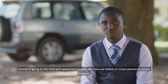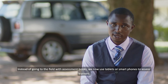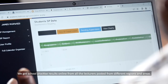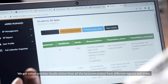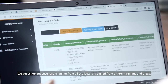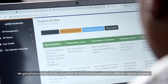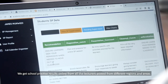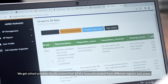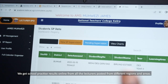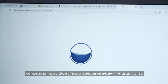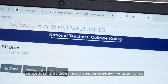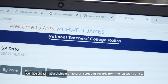Instead of going to the field with assessment books, you carry a tablet or a smartphone to go and assist your learners. We get the school practice results online from all the lecturers who are posted from different regions and areas. We always had a problem of accessing students' records.